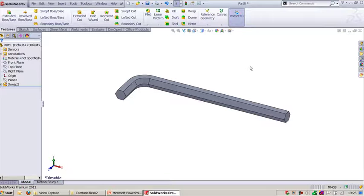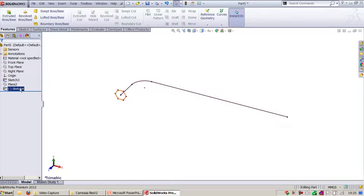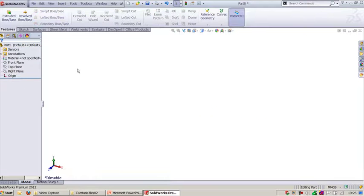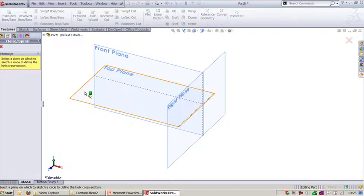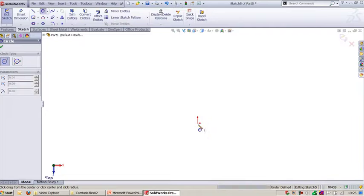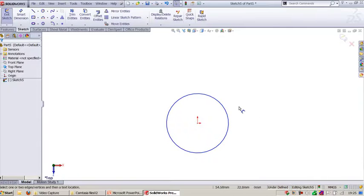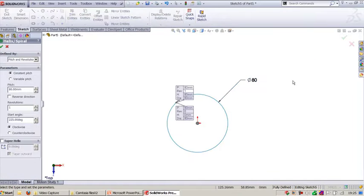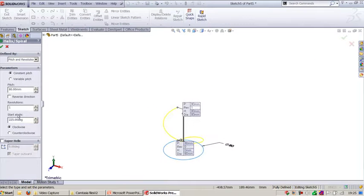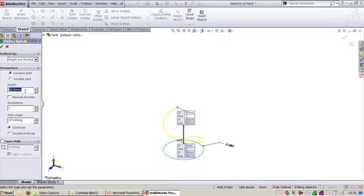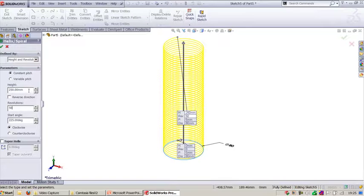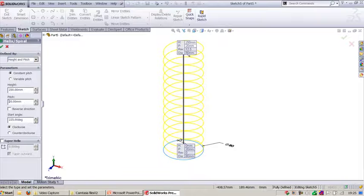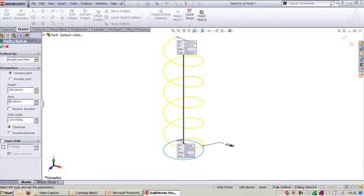Now let's see how to create a helix, that is a spring, in SOLIDWORKS. Delete the Allen key. Go to Insert > Curve > Helix Curve, select the top plane and create a circle. Set the spring diameter to 80 mm and click OK. Define height and revolution: set height to 250 mm. Alternatively, use height and pitch with pitch set to 20 or 50 as required, then click OK.